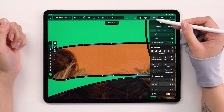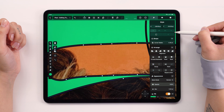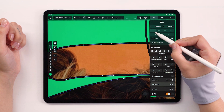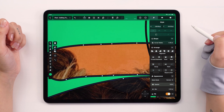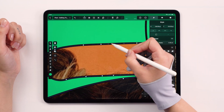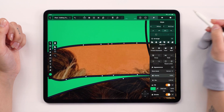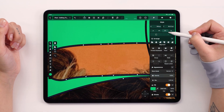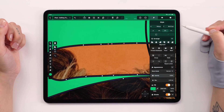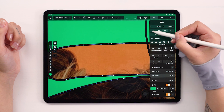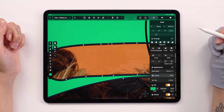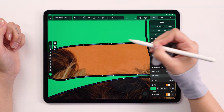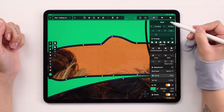Every node comes equipped with two handles, and depending on the type of node, these handles will behave differently. There are four node types to get familiar with. You can easily identify which one you're dealing with by tapping on it, which activates a content-aware option at the top of the style tab. You will see names like single, symmetric, asymmetric, and disconnected. To see the difference between them, you can switch the node types by tapping on these node options.